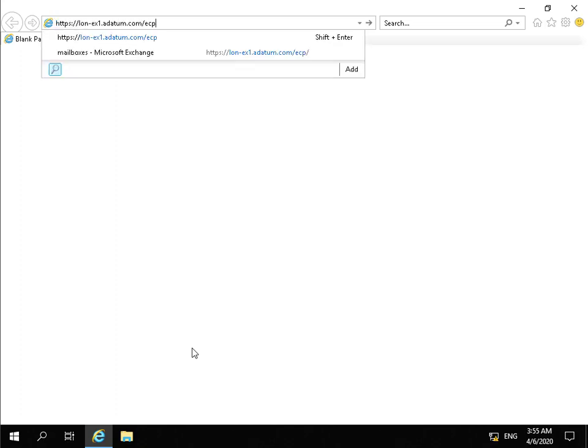And in the case of my organization, I'm using https://lon-ex1.datum.com/ecp. So now what we'll do is we'll just launch up the website.